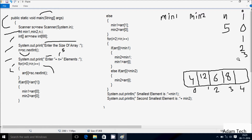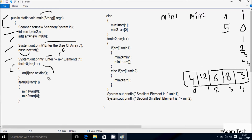i increases, i is now 4. Check condition: 4 less than 5 — condition is true. Enter arr[4]; I am going to enter 3. i increases, i is now 5. Check condition: 5 less than 5 — condition is not true, so the loop exits.